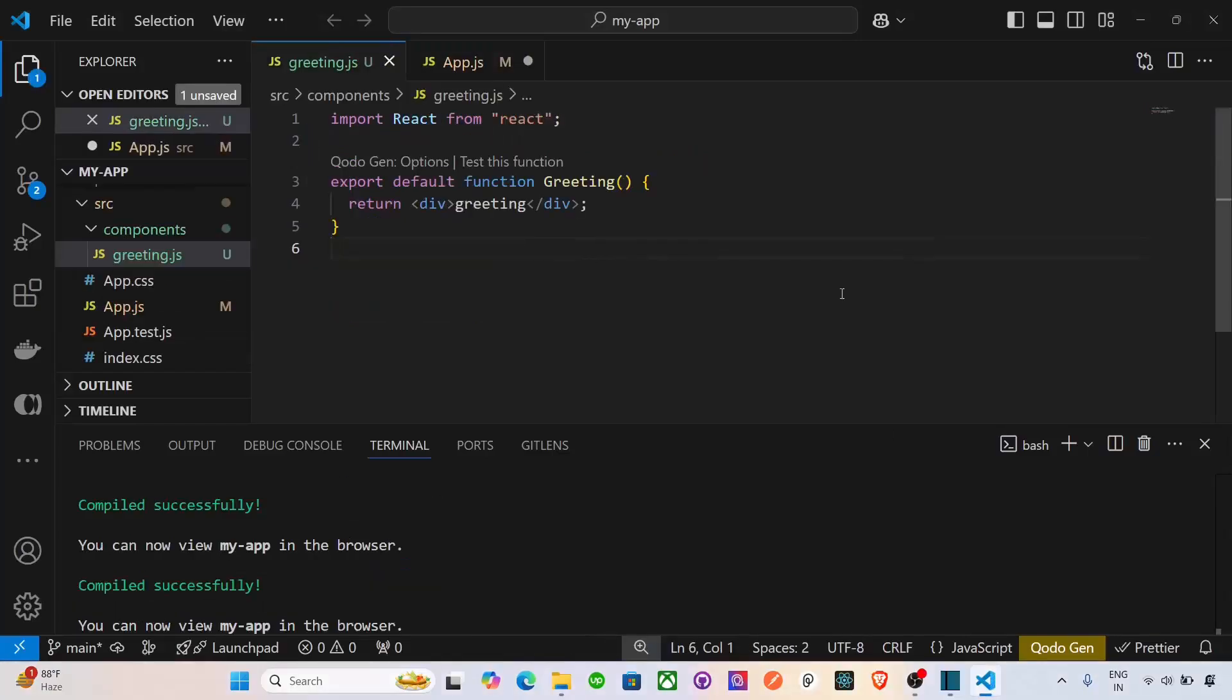So that's it. You have set up a react project in Visual Studio Code, explored the basic file structure, and this setup is all you need to get started with React and build amazing web apps. So thanks for watching, see you next time.